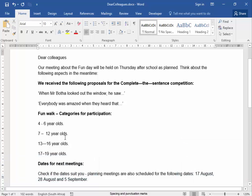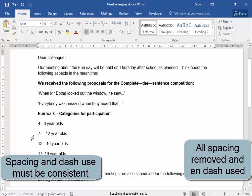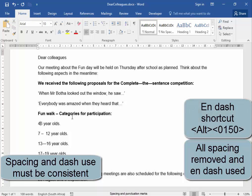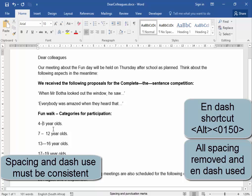Now, over here, I'm going to have to make sure that the dash is used consistently with these numbers. I'm going to take out that space. Space is gone. And now I'm going to press the N dash — I'm going to hold down ALT, 0150. Correct.